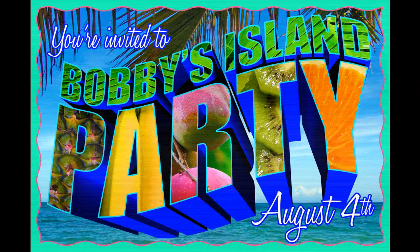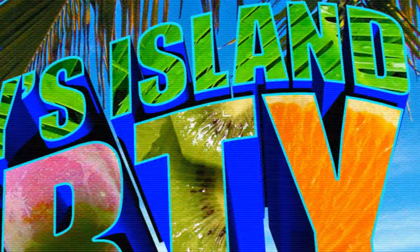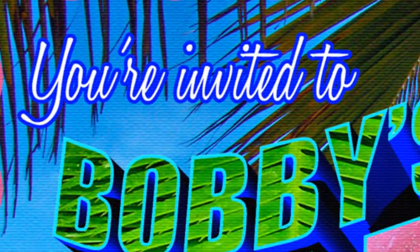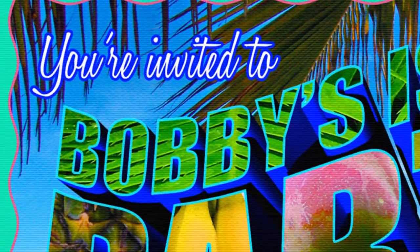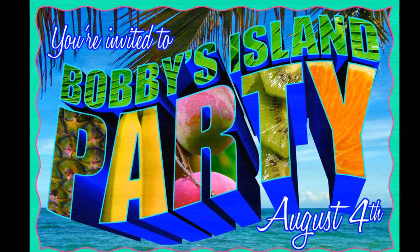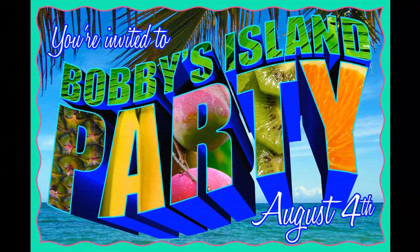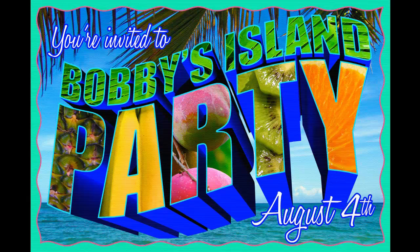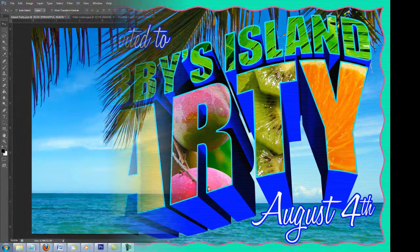Hi, this is Marty from Blue Lightning TV. I'm going to show you how to make a fun party invitation that looks like a campy tourism postcard. You can adapt it to any theme, whether it's a Super Bowl party, barbecue, graduation, or in this case, a tropical island party.